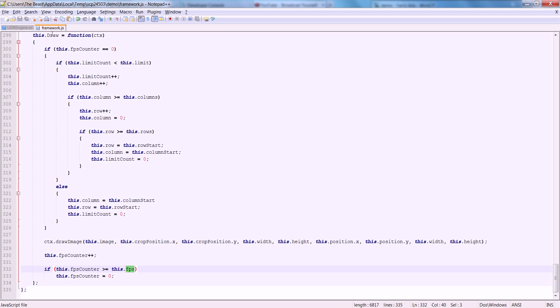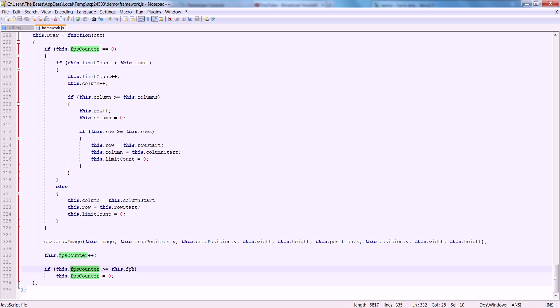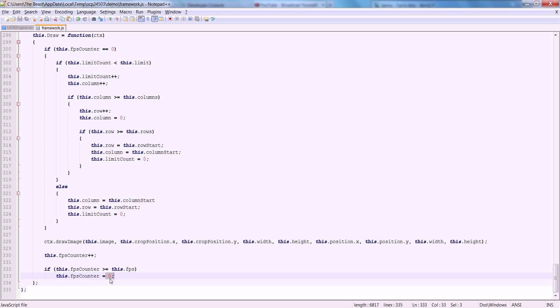Let's consider that our FPS is equal to 1. We hit the draw. Our FPS counter is 0, so we shift the cropping so that it crops correctly, and we draw the image. Then we say FPS counter, go up 1 — and it goes up 1. Now FPS counter is equal to 1. So if the FPS counter is greater than or equal to FPS, then FPS counter is 0. Is FPS counter equal to the FPS of 1? Yes. So that means this FPS counter is getting set to 0 every draw — 30 times per second.